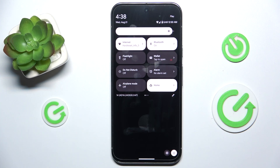Hello, in this video I'm gonna show you how to change the lock screen wallpaper on Google Pixel 9 Pro XL.